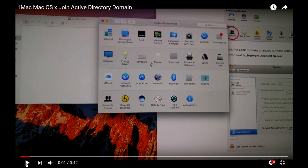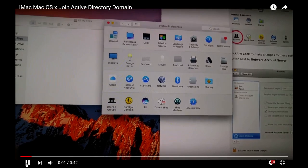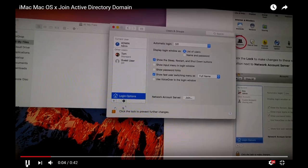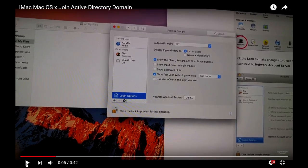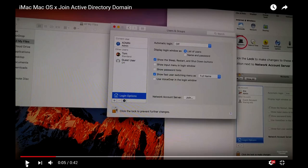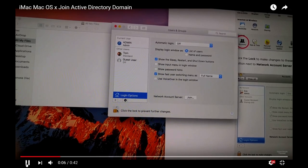Under System Preferences, go to Users and Groups. Make sure there's a lock here - you need to unlock the settings to make changes. Usually they will ask you for the password.